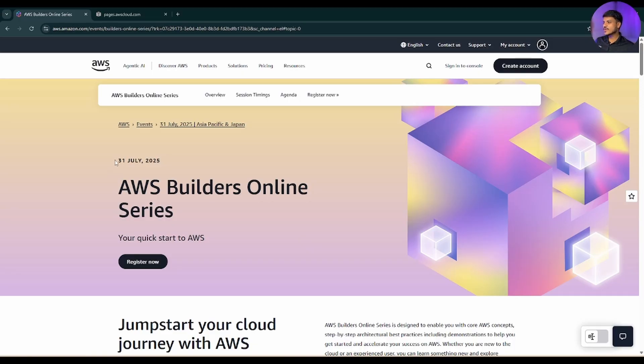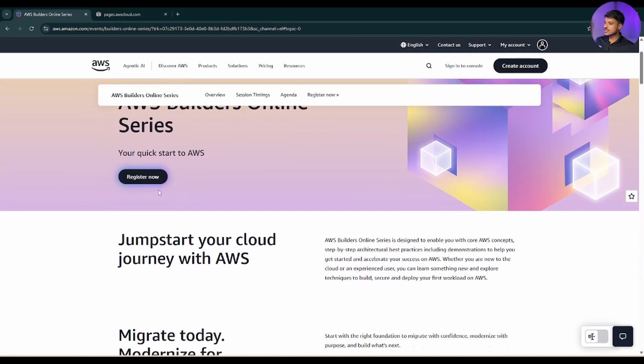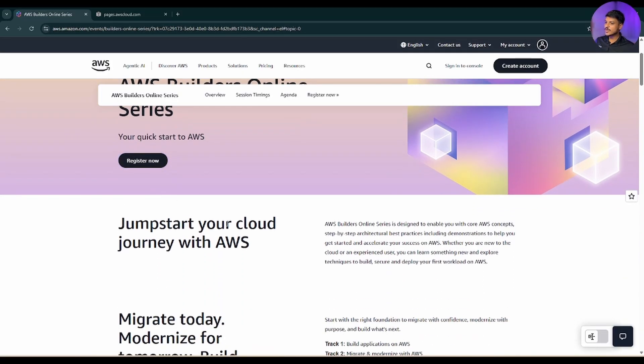As you can see on my screen, this session is gonna happen on 31st July 2025 only. So if you scroll down a little bit more, what are the things you gonna learn?